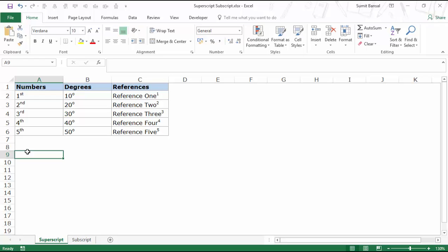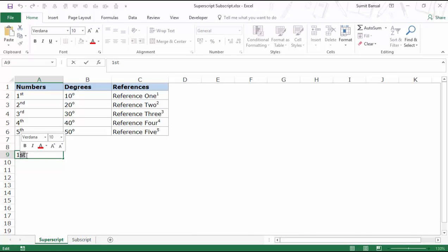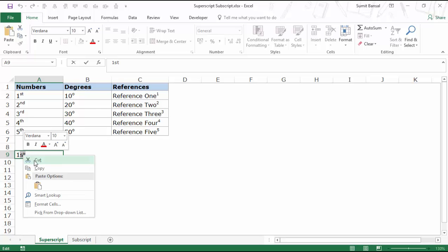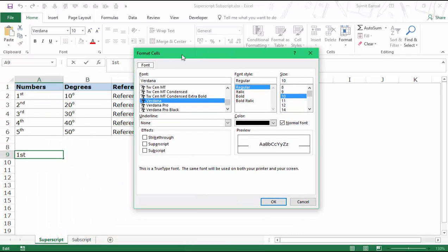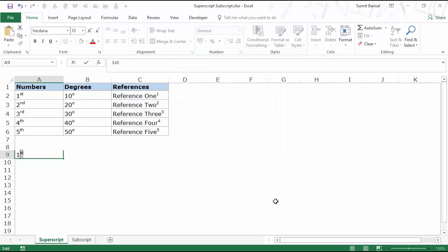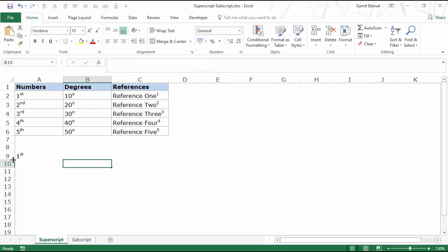Let me show you quickly how to do this. I type 'first' here, then double-click on the cell to get into edit mode, and select the two letters 'ST' — the ones I want in superscript format. I right-click and go to Format Cells. This opens the Format Cells dialog box. I simply select Superscript and click OK, and now ST is in the superscript format.